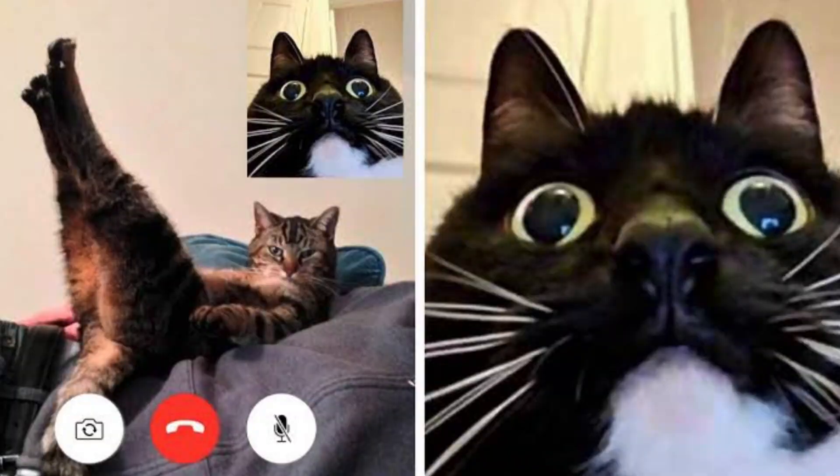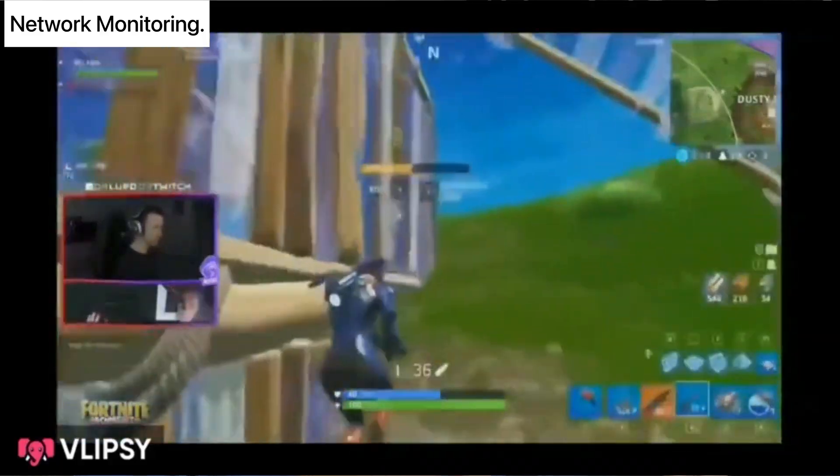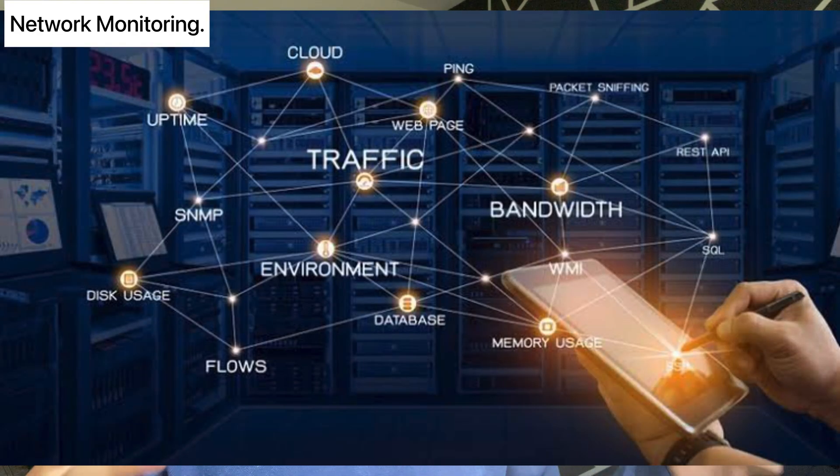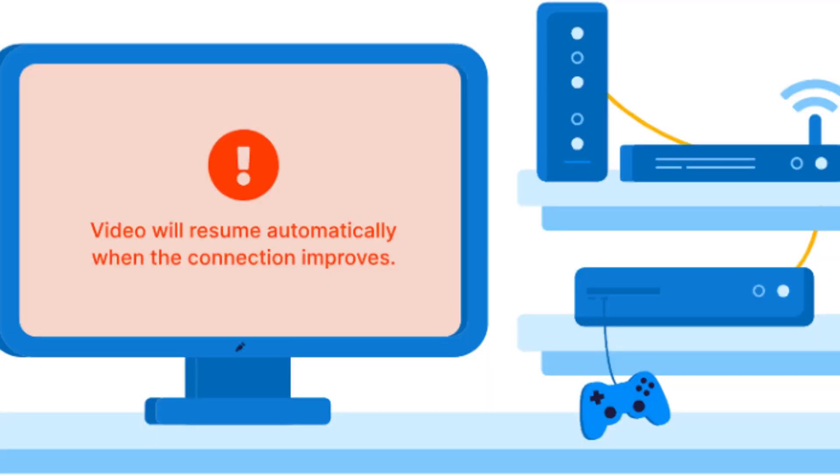Network monitoring: imagine you are talking to your girlfriend on a video call or playing a game with friends, and suddenly the game starts lagging or there's high ping — there is always a network problem. Network monitoring can be done to look at connections between different computers, check traffic coming in and going out, and detect bottlenecks or potential issues. This is important because network problems can slow down communication between servers and users.